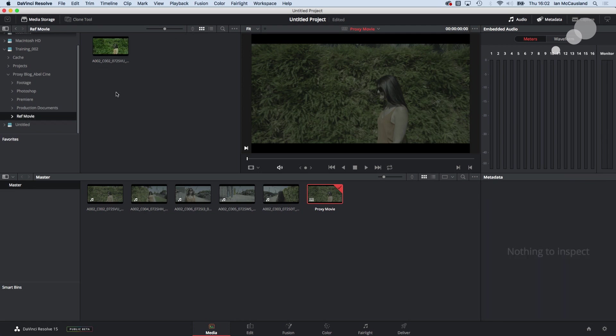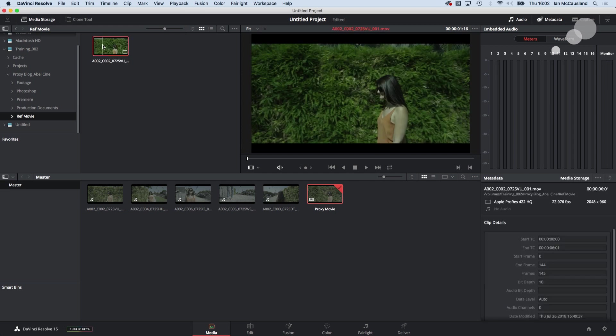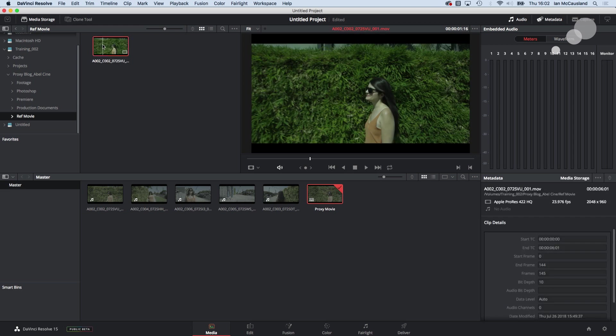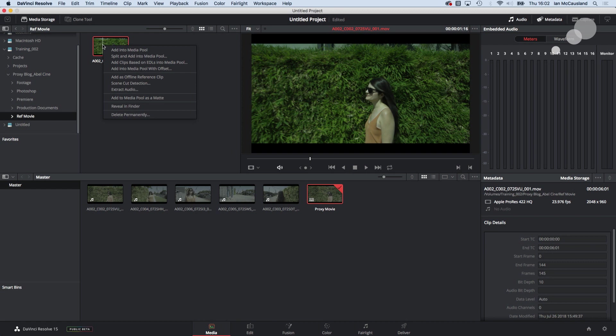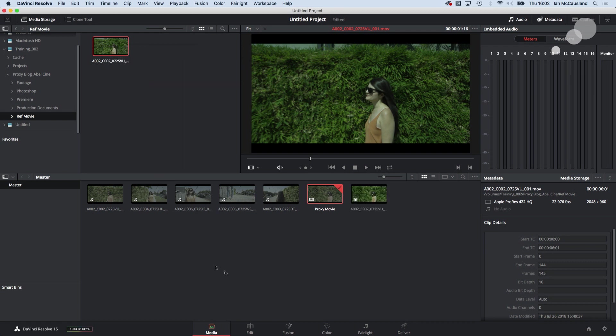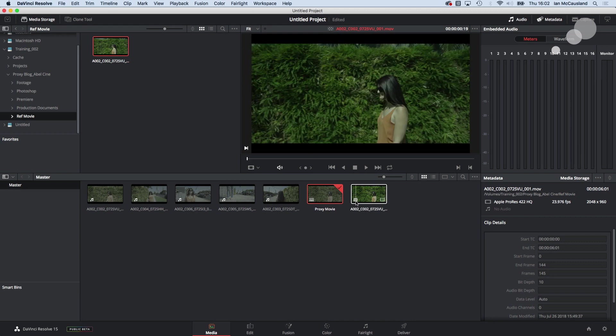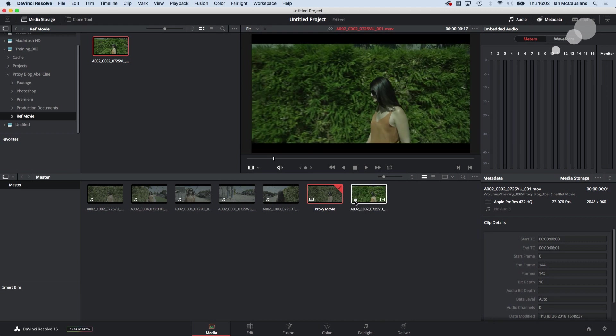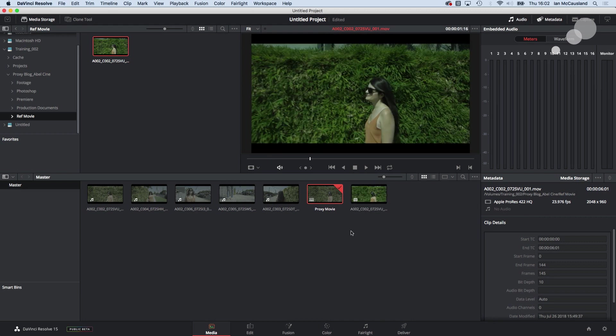Instead of dragging that into the media pool I'm going to click on it so it gets that amber highlight. Control click and I'm going to add as offline reference clip. As soon as I do that it populates into the media pool and see it gets that little checkerboard right there.